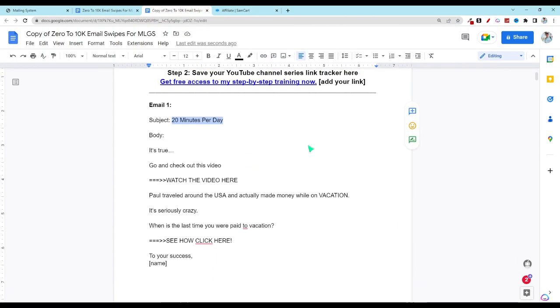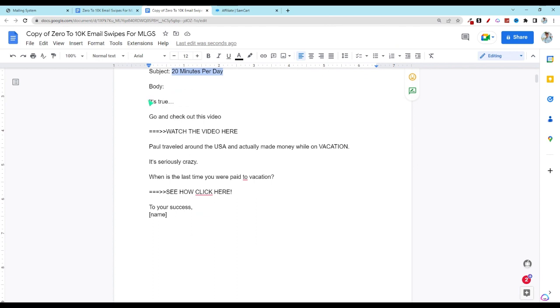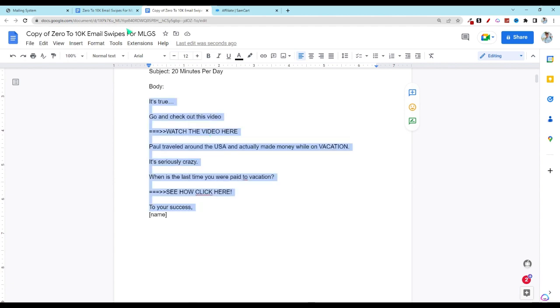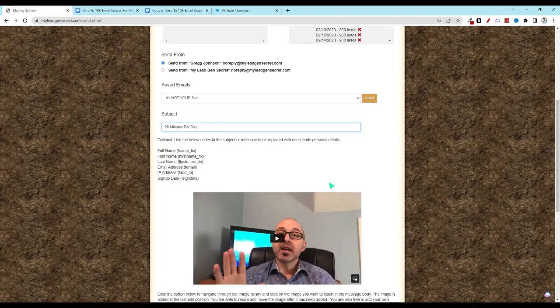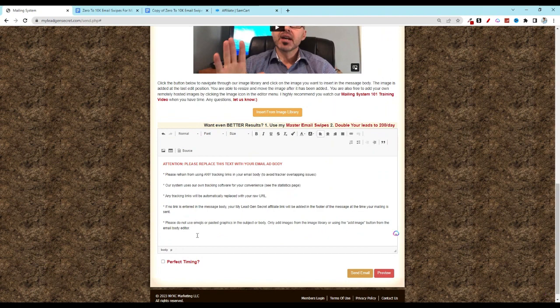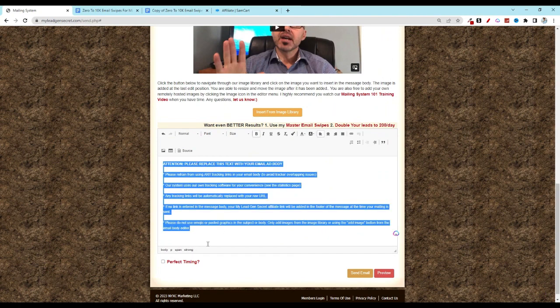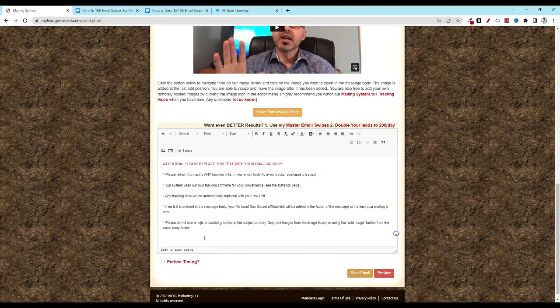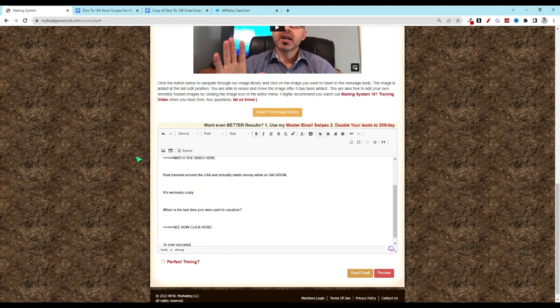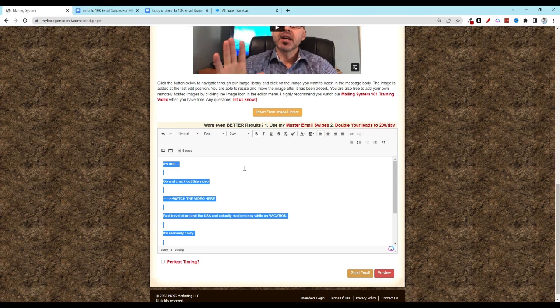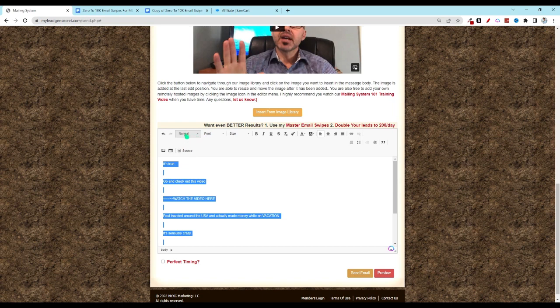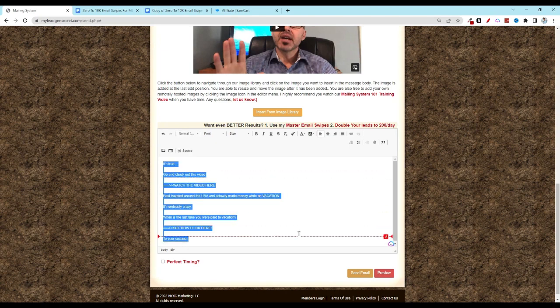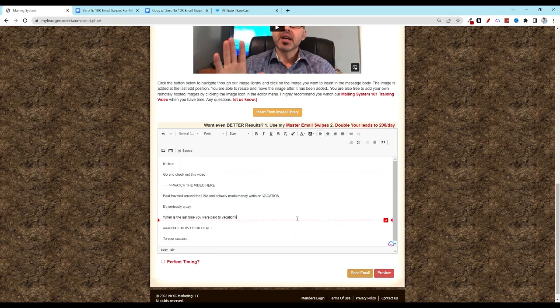Then go back over to the Word document and we're going to highlight the body of this email. Right click, copy. Go back into your MLGS account and then you can hit control A or highlight everything in the section and then hit paste. Now what I like to do here is control A to highlight everything again. I want to unbold because I'm just going to highlight the affiliate links. Then I click on the normal tab, scroll down to the very bottom and click on this normal div. Makes the email look a little bit cleaner.